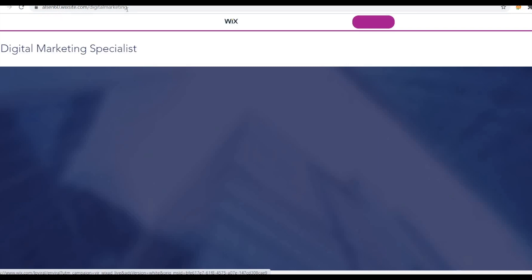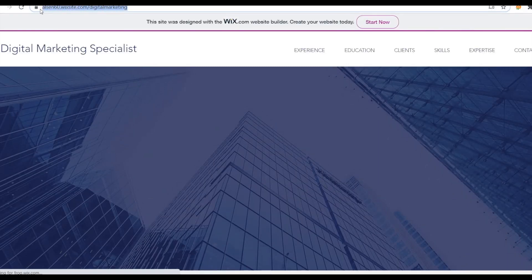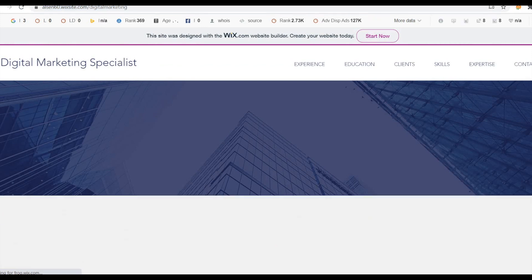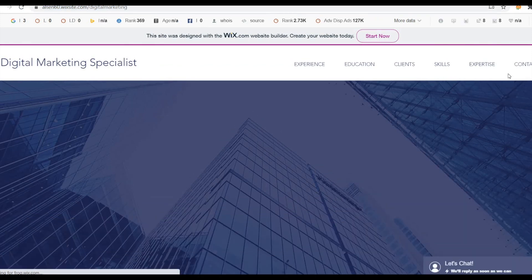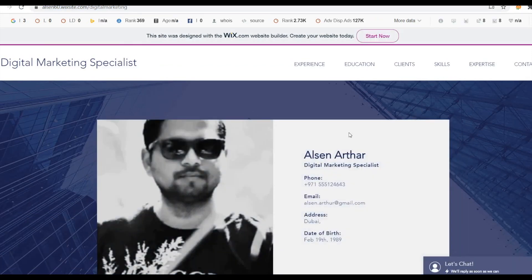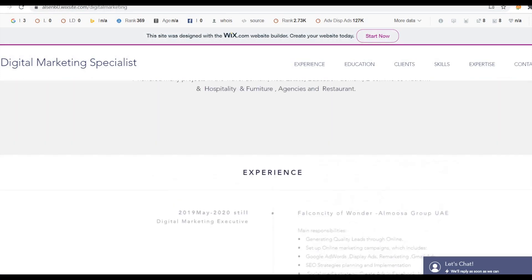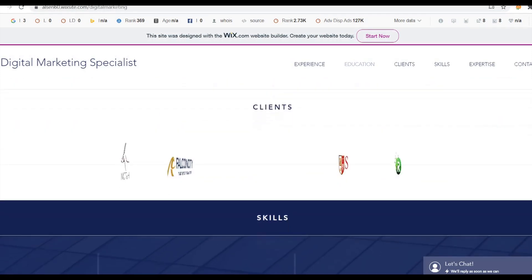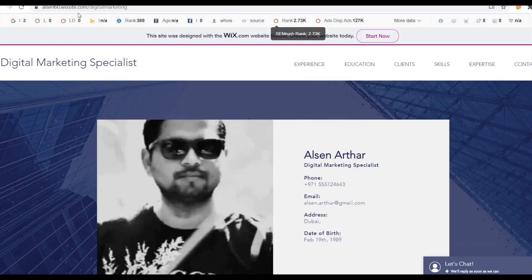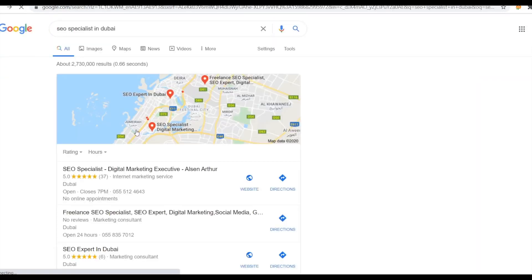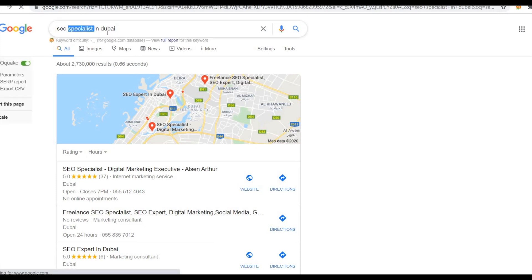If you click the website it will go to my portfolio. This is my Wix digital marketing portfolio — everyone can make it free on Wix. Just go to Wix, use the free version, you will get a link and can design all this. Not only one keyword — we can also go with 'SEO expert.' If you type 'SEO expert in Dubai,' it will come up.